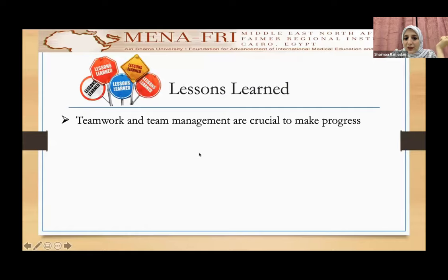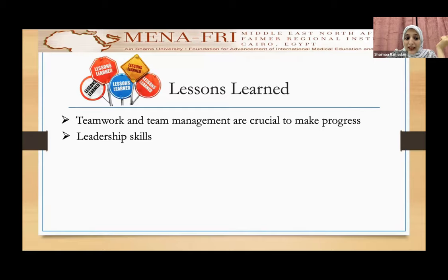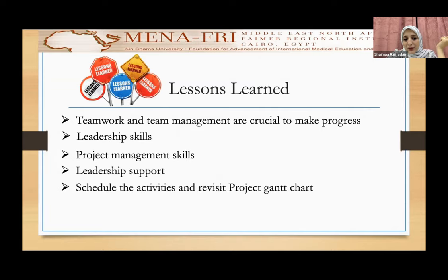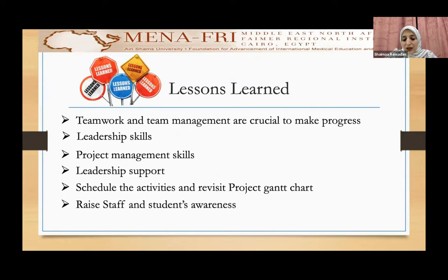Teamwork and team management are crucial to make progress, as teamwork is key for success. Leadership skills — including self-development and team development, ethical projects, and innovation — are essential. Project management skills, higher leadership support, scheduling activities, and revisiting the project GAN chart for modification and improvement are also important. We must raise staff and students' awareness, as they are our main targets.